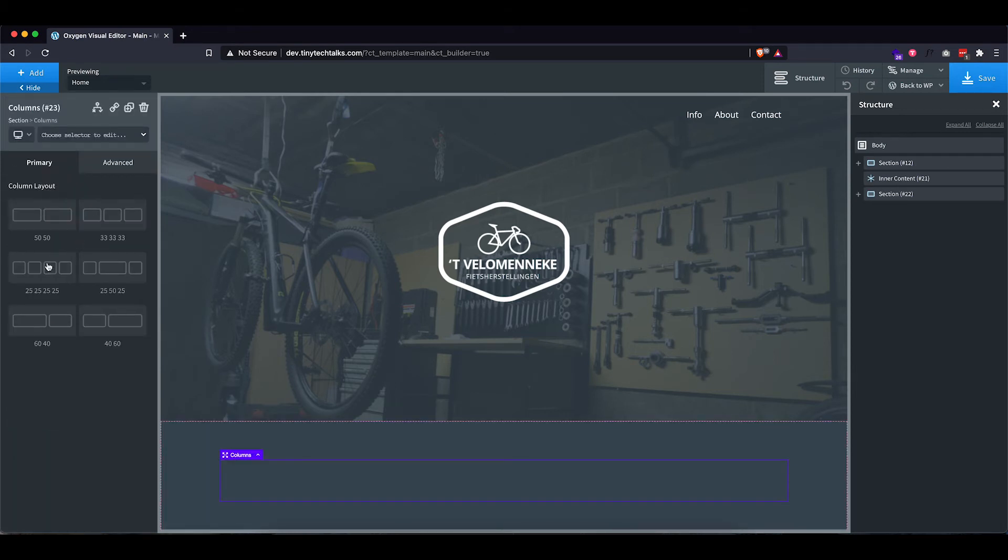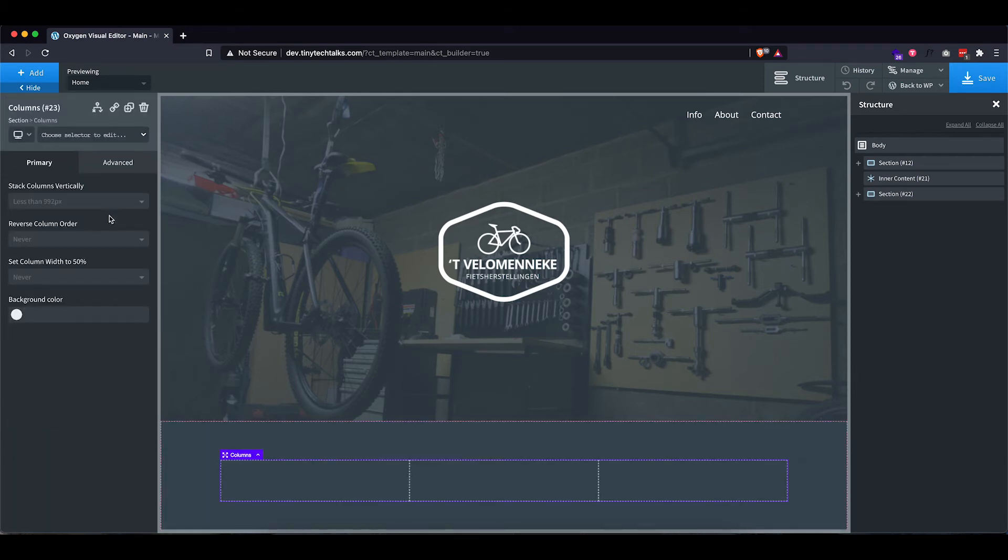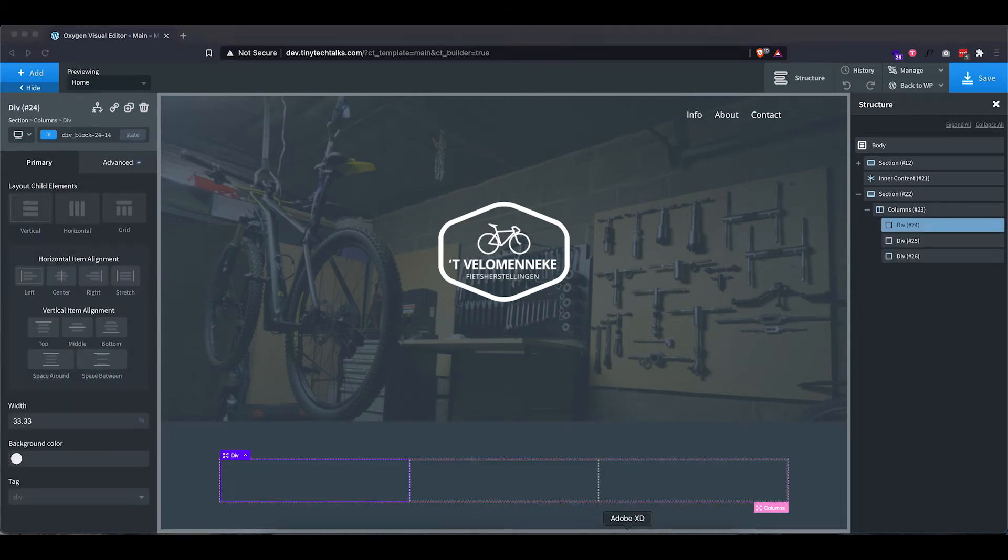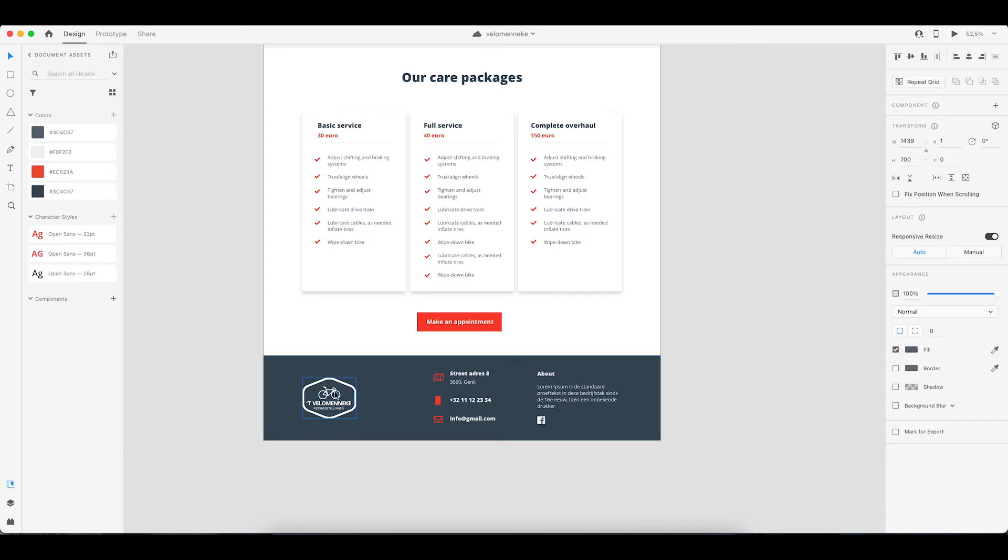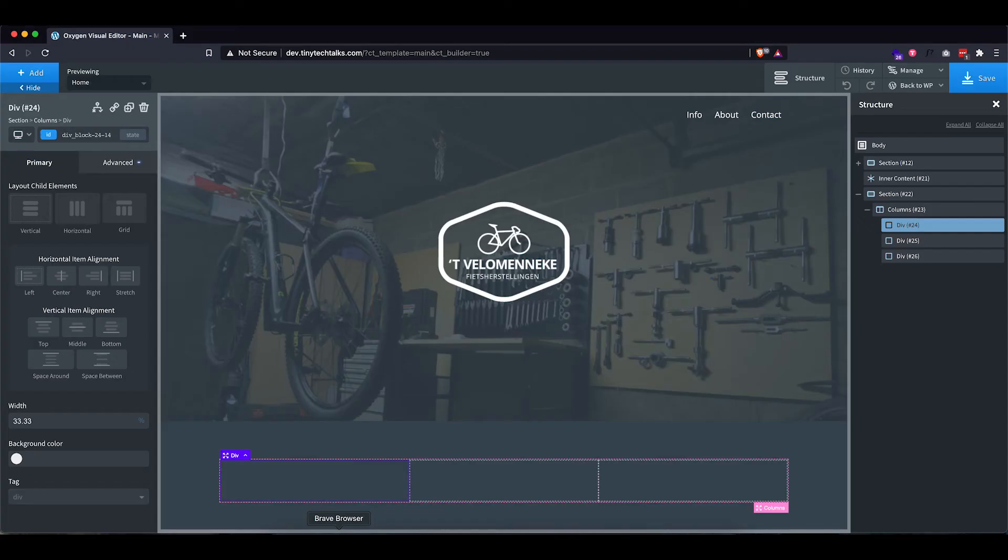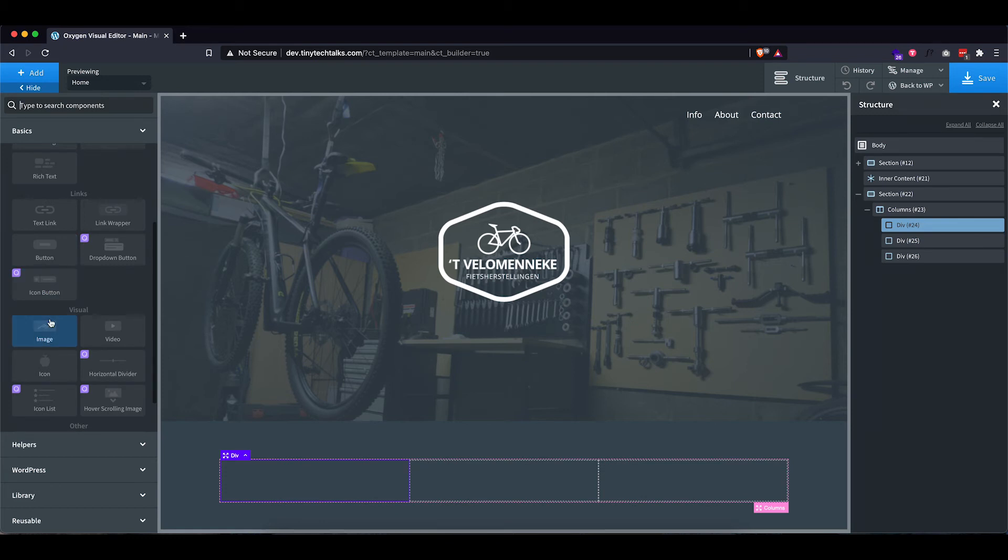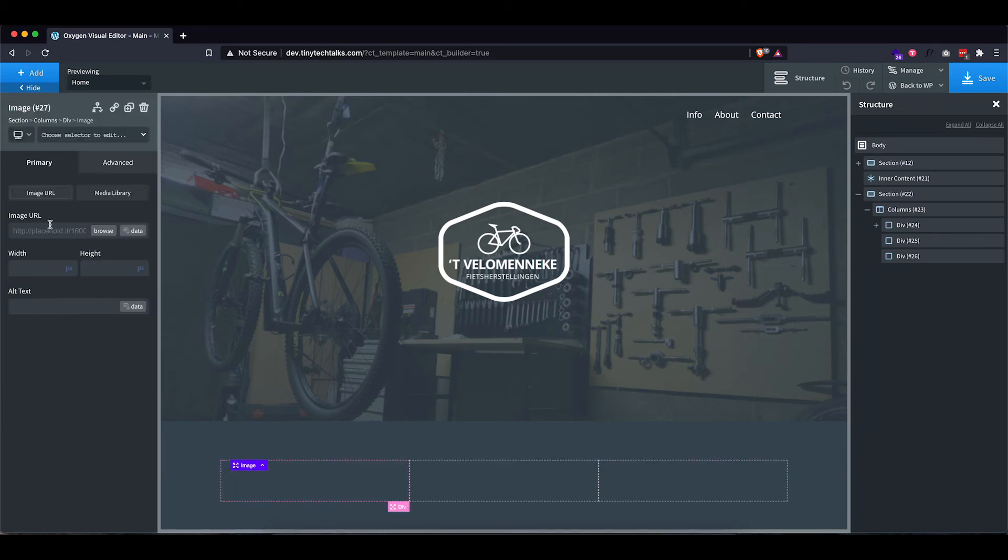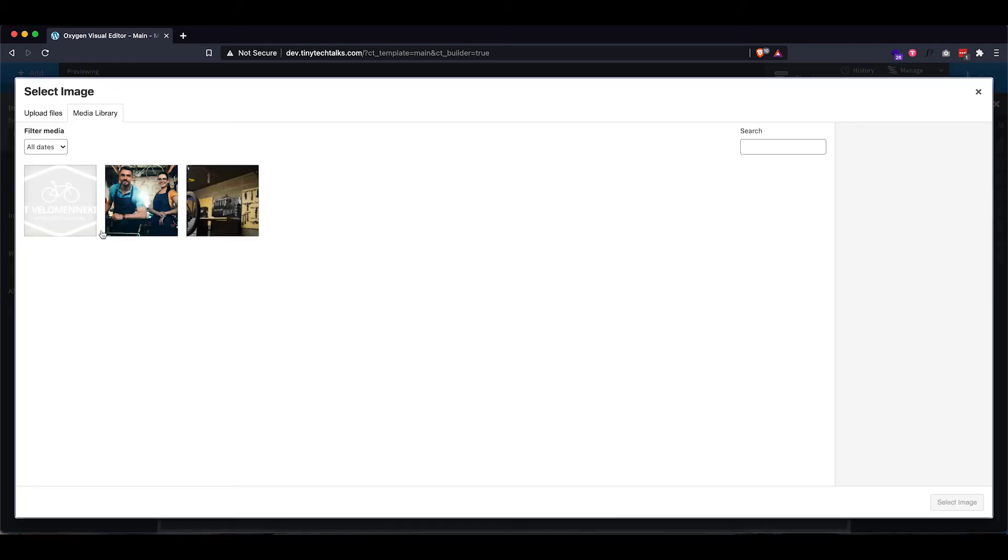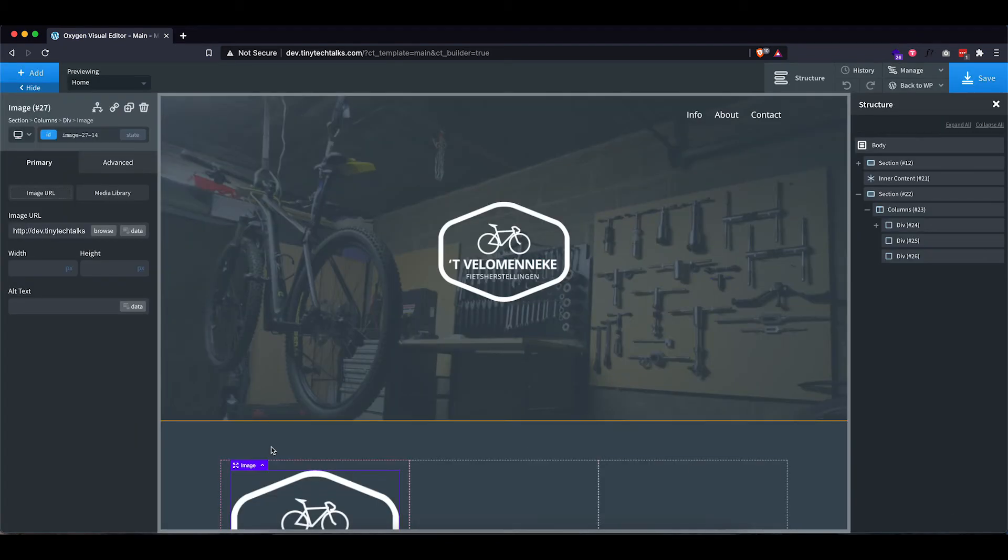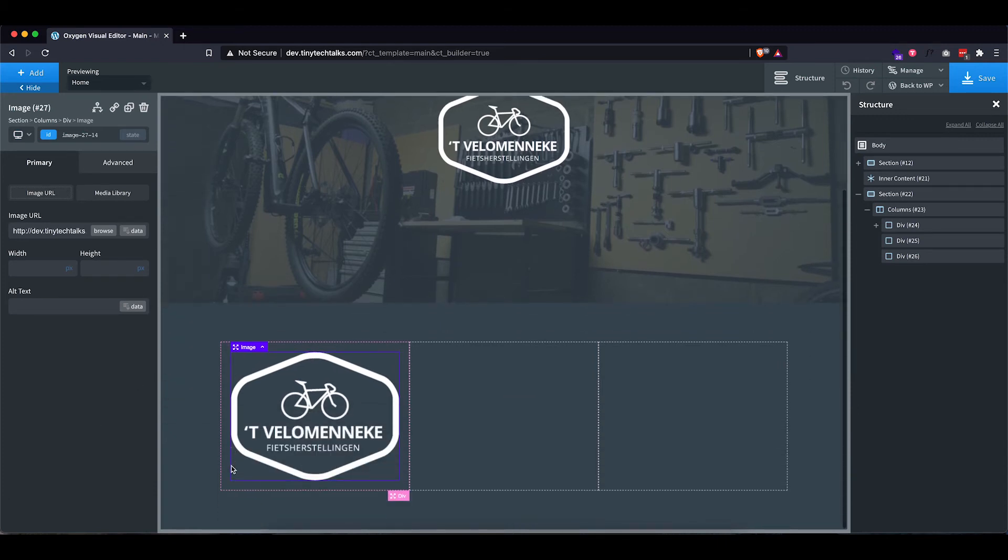And then the first column will contain, as you can see, just the logo. So let's quickly add that one. Let's go and add an image again. Let's add the logo. As you can see, it's way too big. So let's make it a bit smaller.